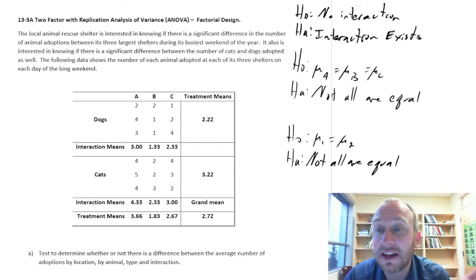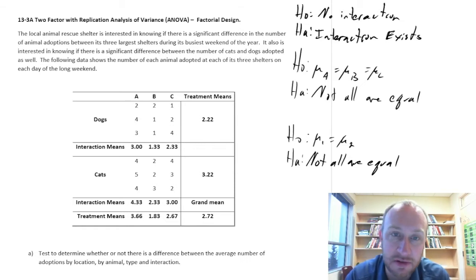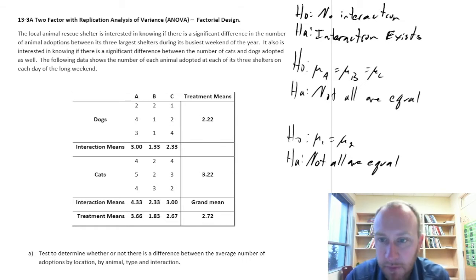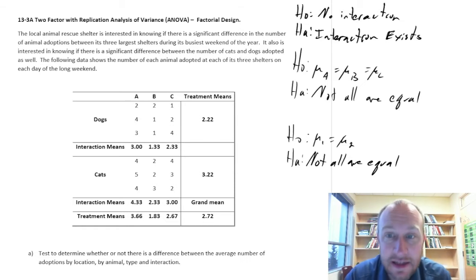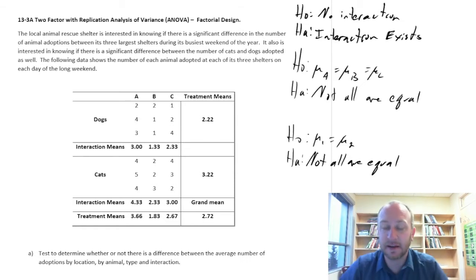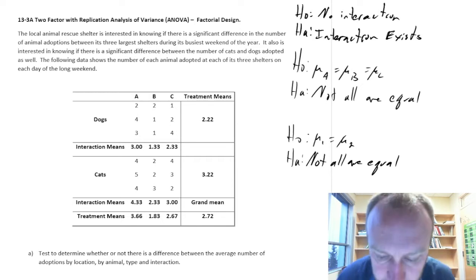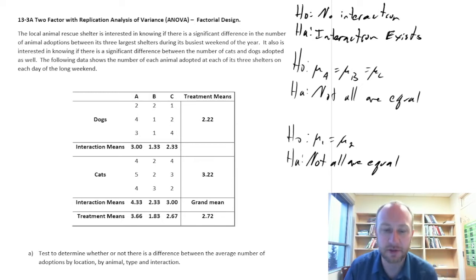What this means is that we're going to be testing to see if there are specific combinations of treatments that have statistically different results than other combinations of treatments. So in this design, in this ANOVA, we're going to have three sets of hypotheses, three F-statistics, three p-values, three critical values, and three different sets of conclusions. Let's get into this exercise and talk about issues as they arise.